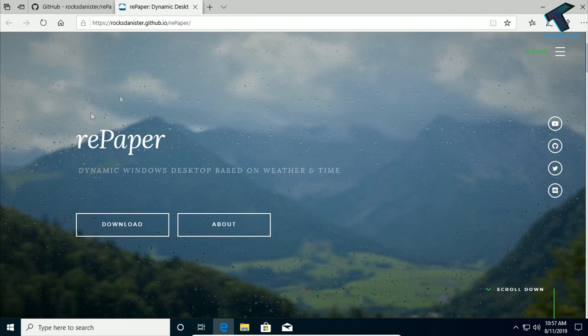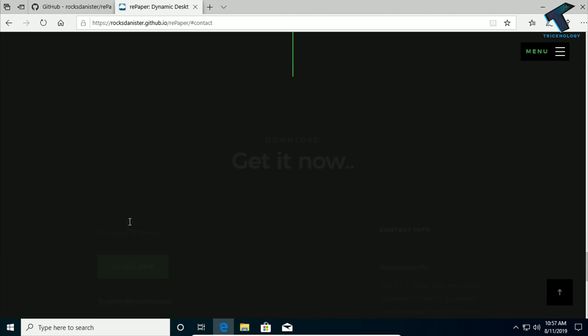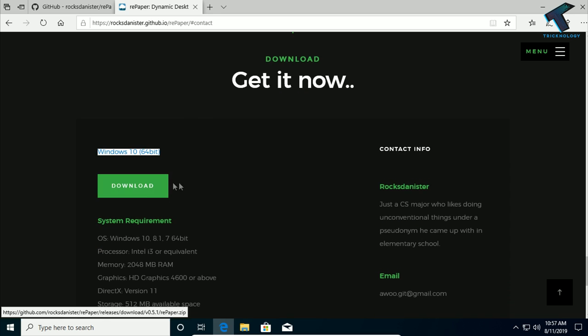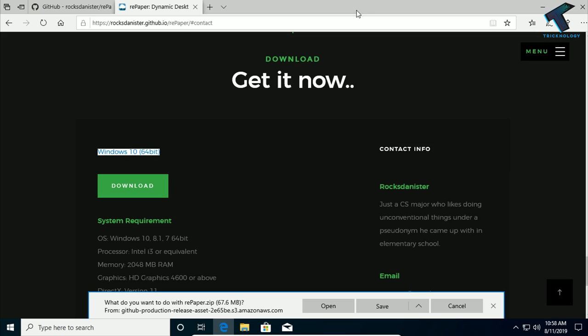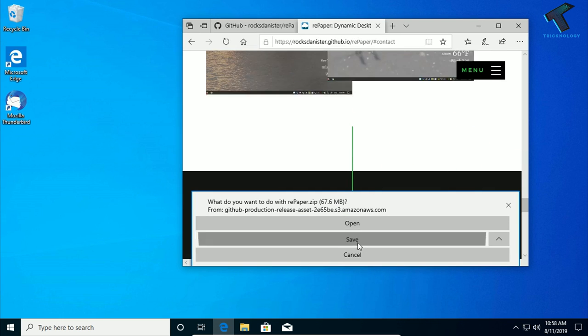After you go to this website, you have to click on this download button. Now here you will get the Windows 10 64-bit version, as you can see. Click on download.